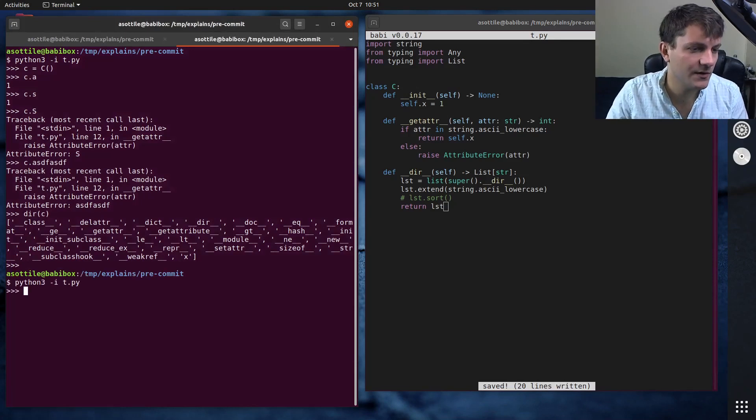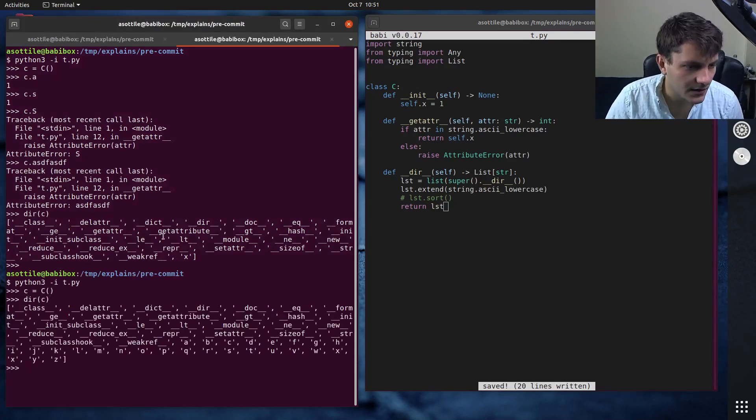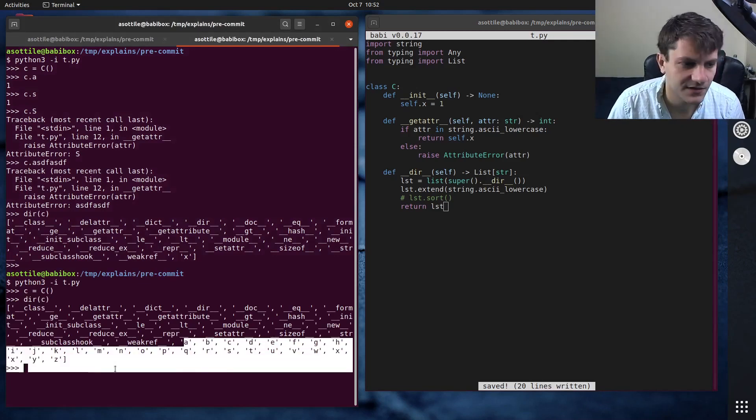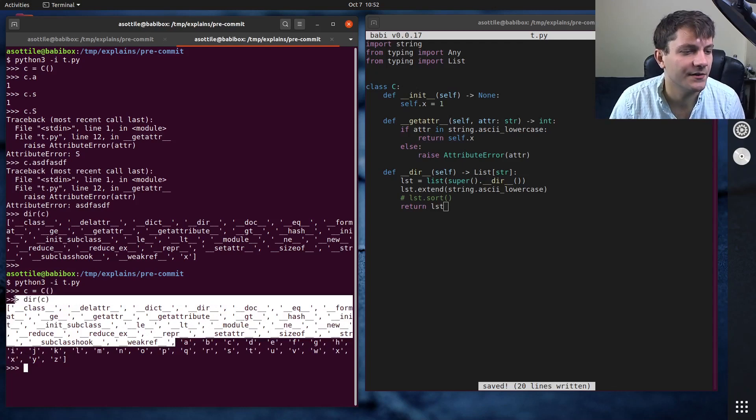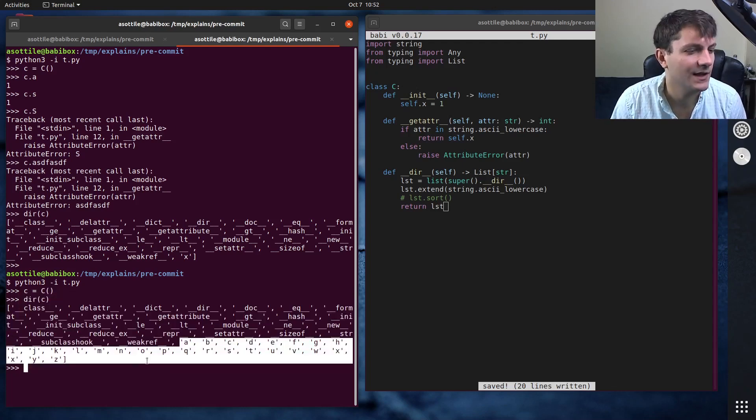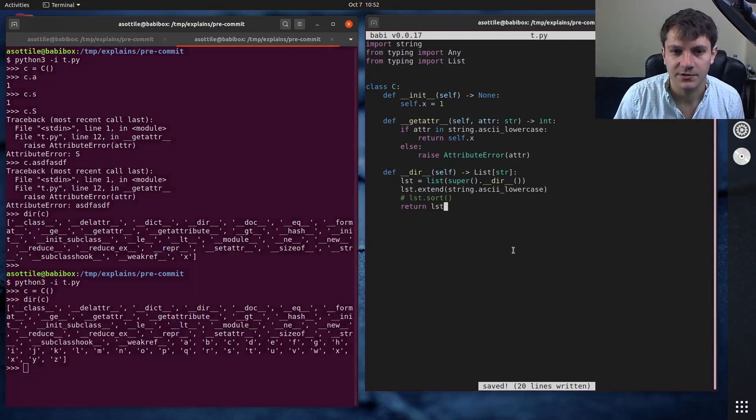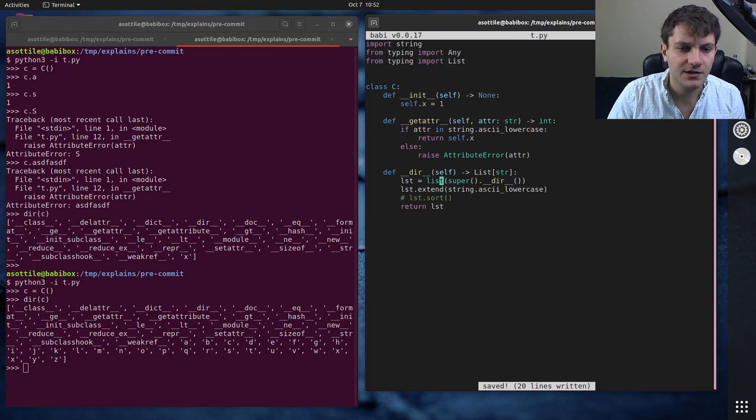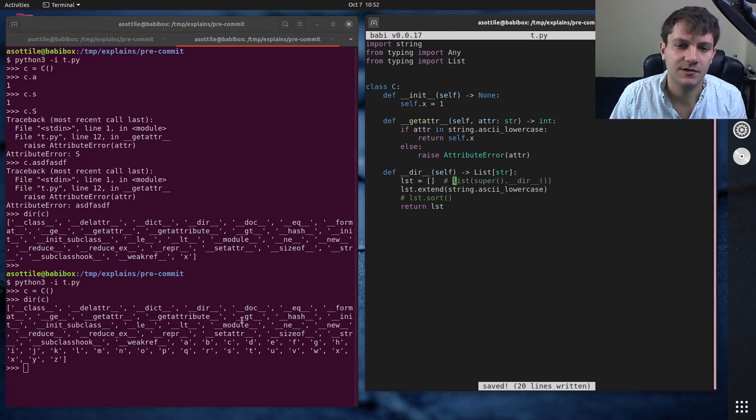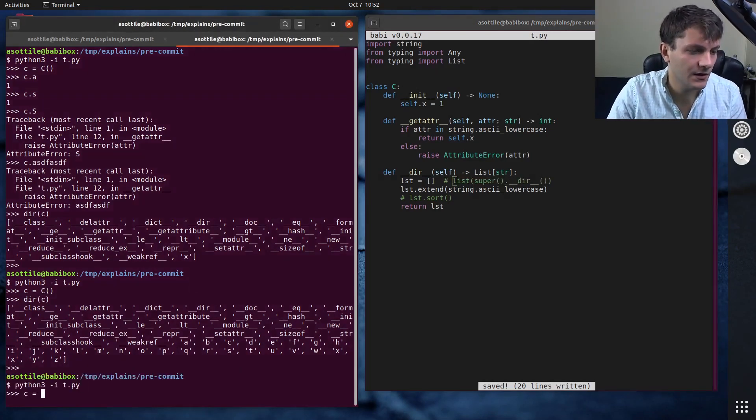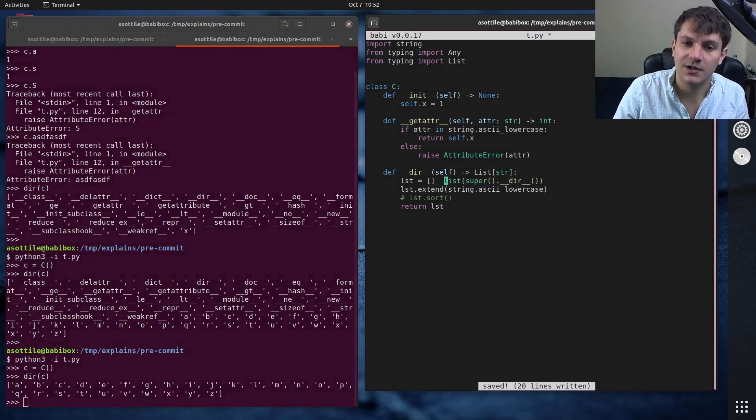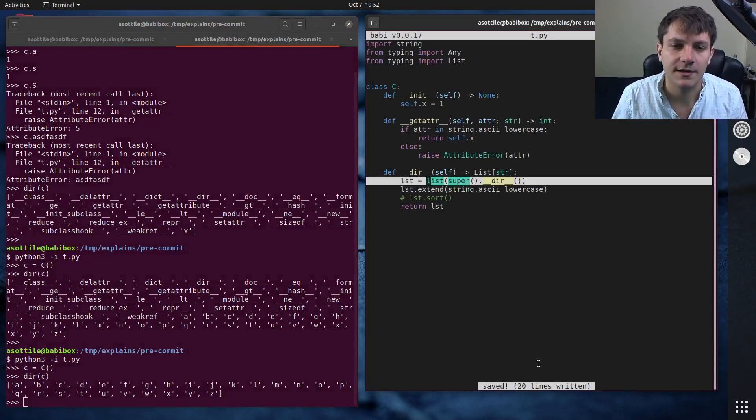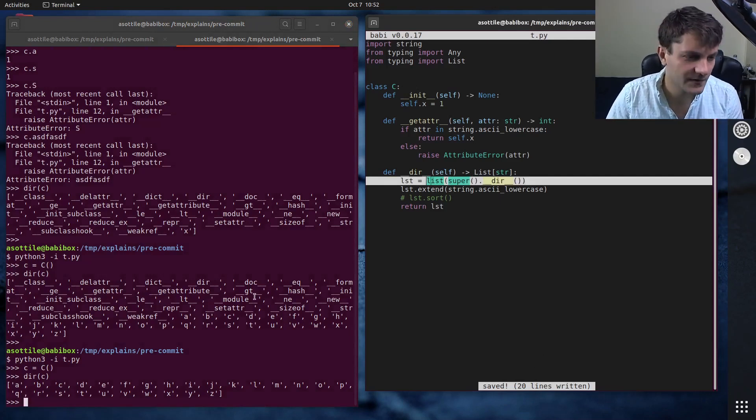So if we rerun this thing again, oh, cool. It sorts it for us. We don't have to do any sorting there. Nice. Yeah. So you can see we had all of the things here, and then we get A through Z. So it properly shows your dir here. I'm actually curious what happens if we leave out the superclass. Does that remove all of the magic methods? It does. So it's usually a good idea to include the superclass attributes here.